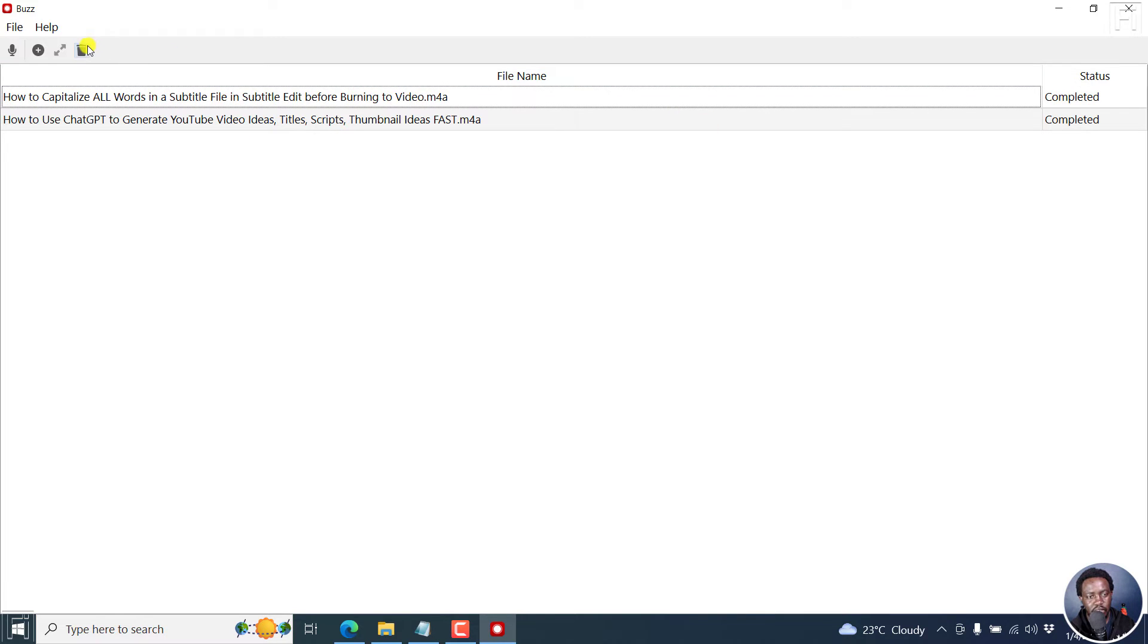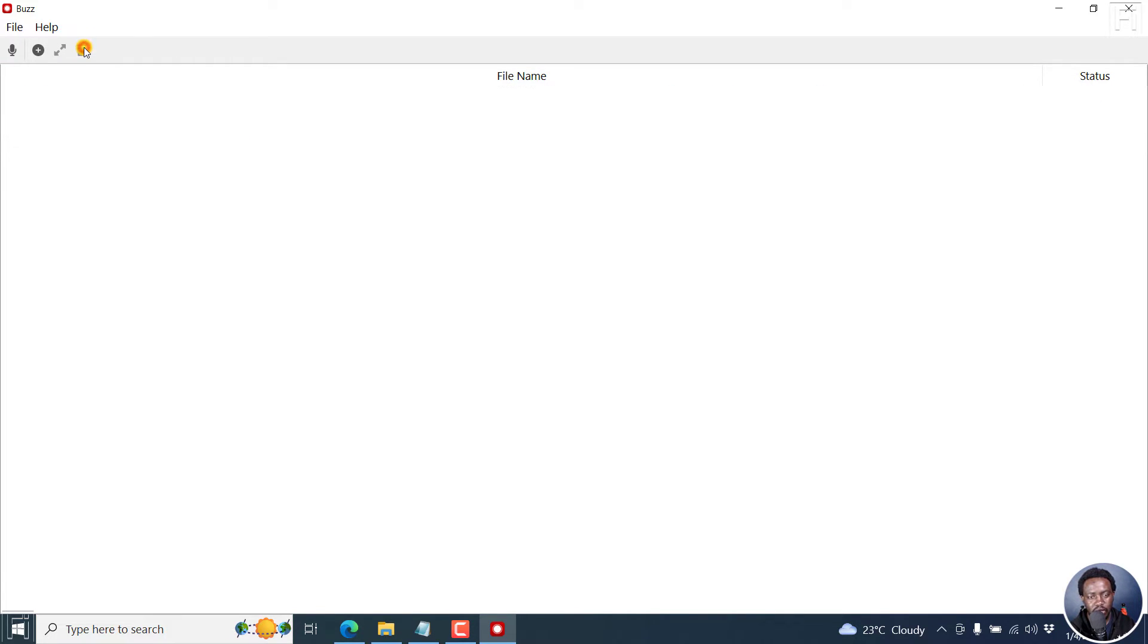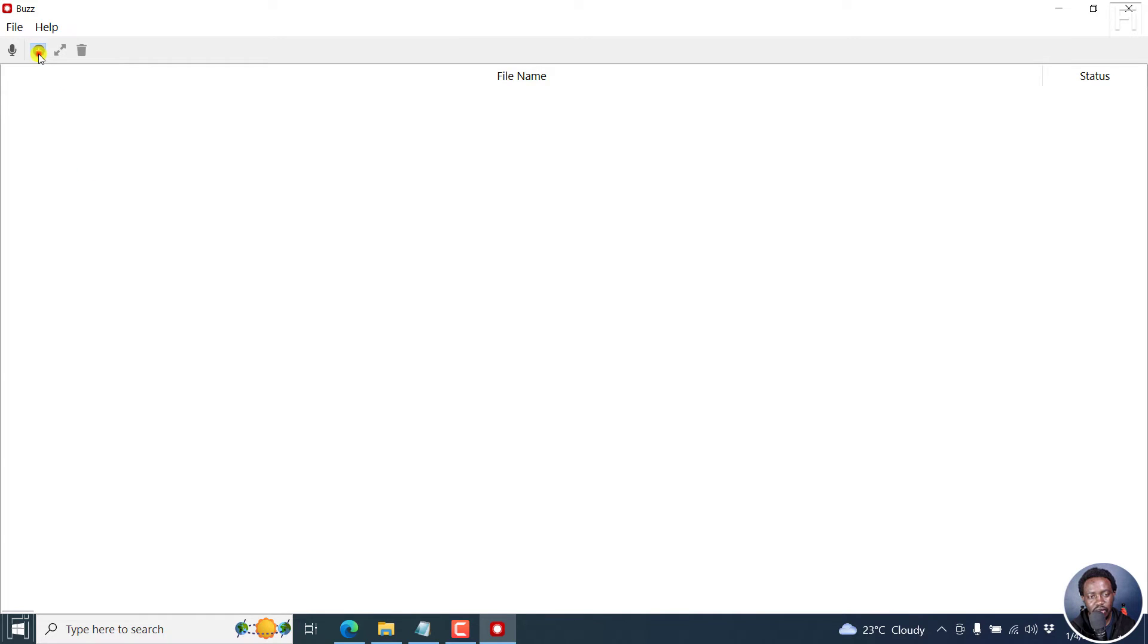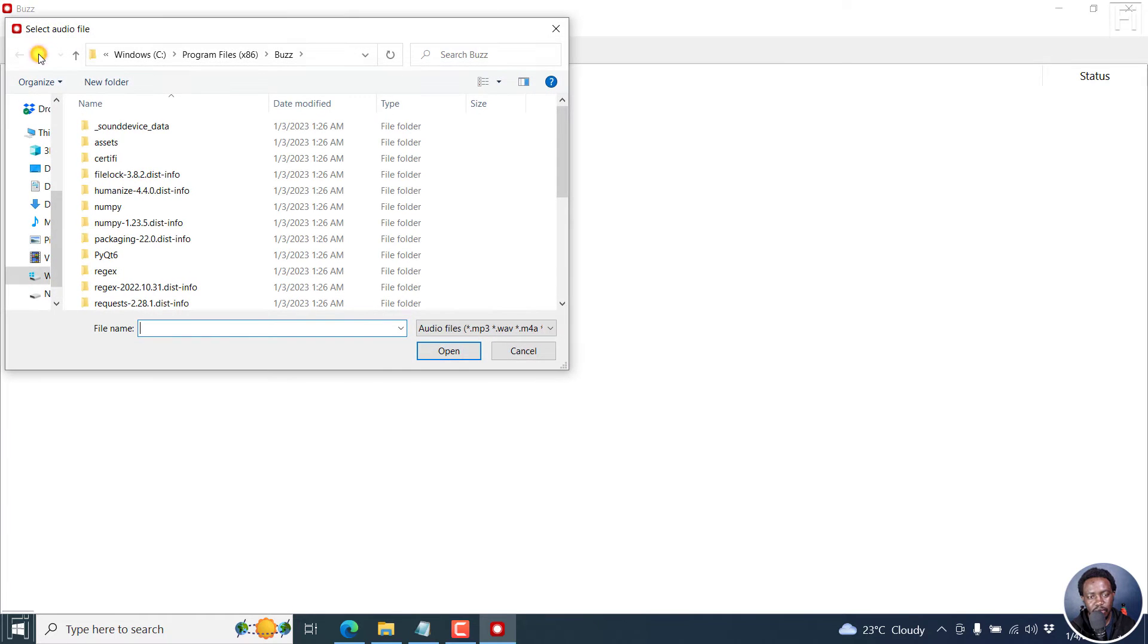Let's say we decide to clear this, you just need to press on this, and it clears. And if you want to add multiple files to have Buzz automatically transcribe that, click on this button.